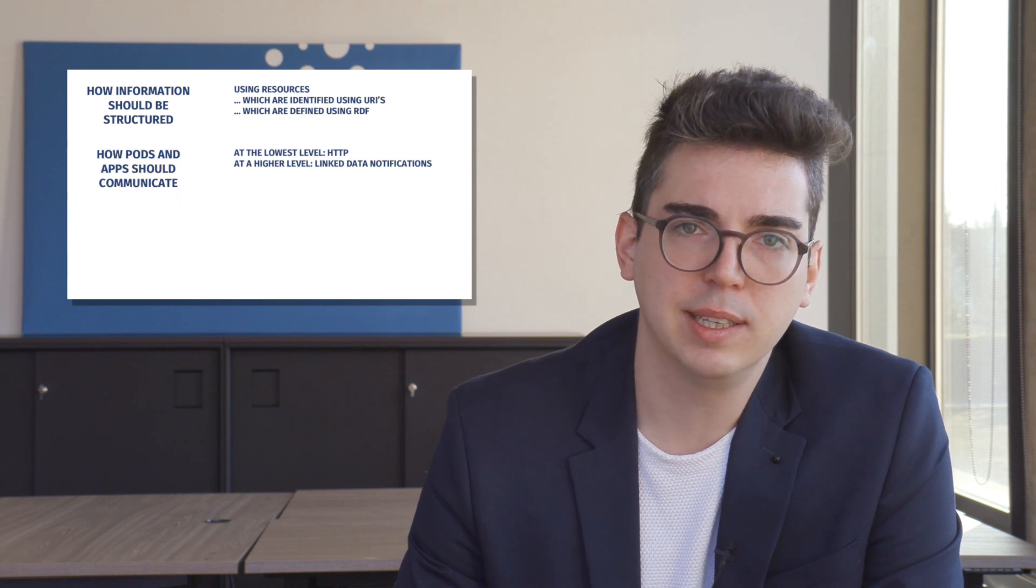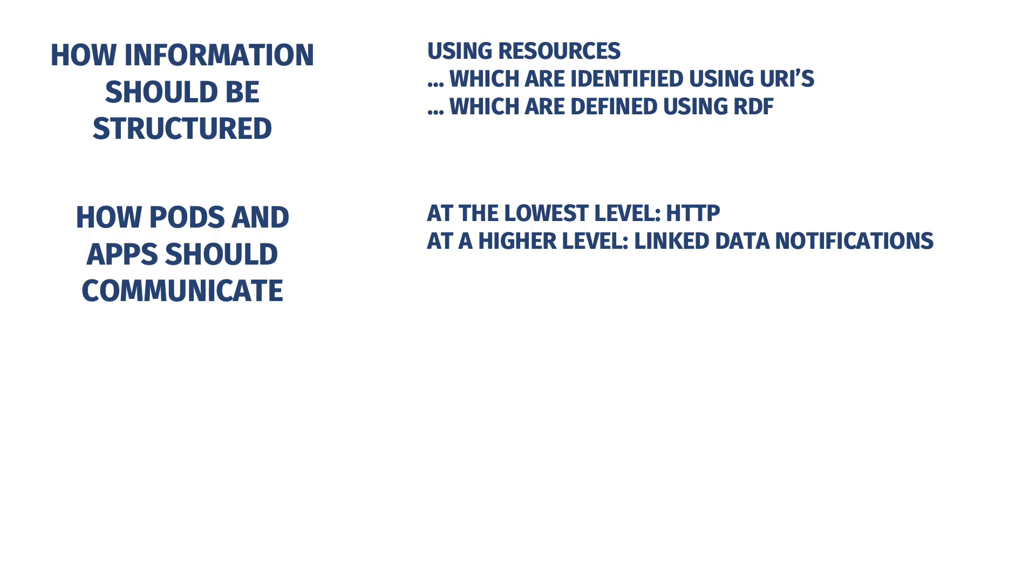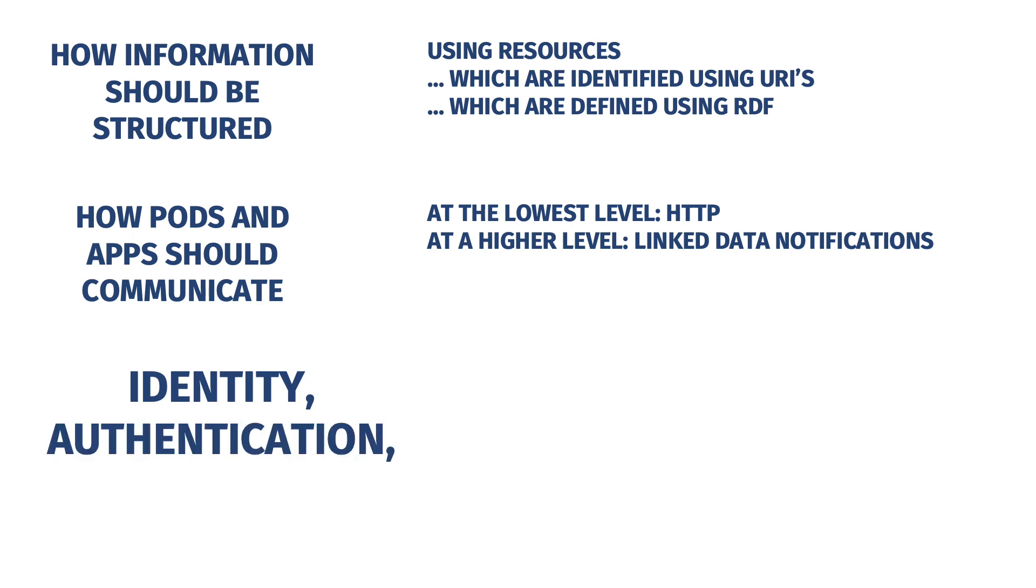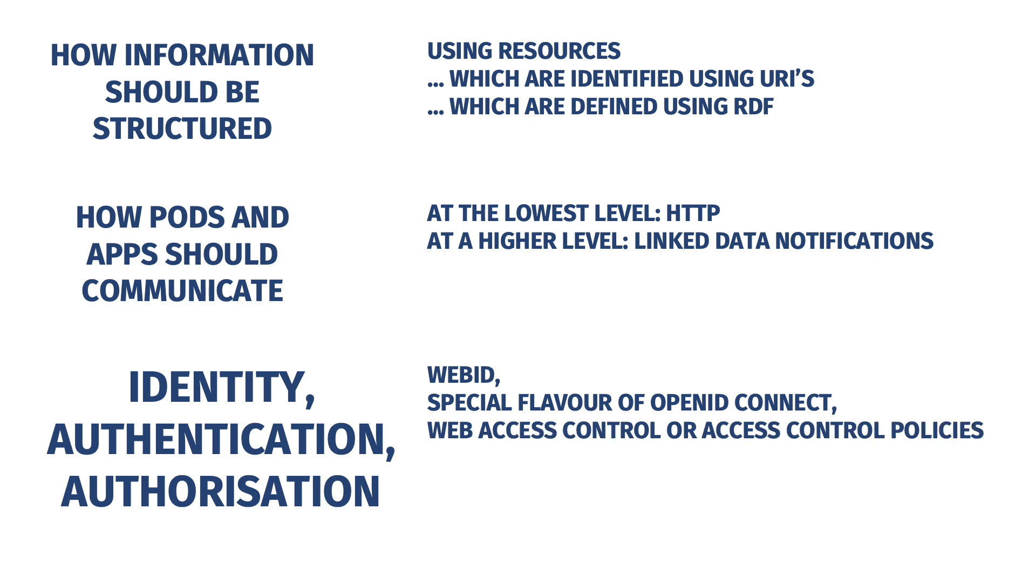Third and lastly, solid contains rules about identity, authentication, and authorization. For identity, solid says that we should use WebID. For authentication, we should use a special flavor of OpenID Connect. And for authorization, we should use Web Access Control or Access Control policies.